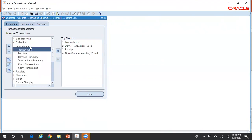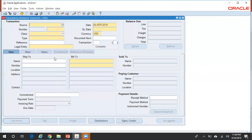Navigate to Transactions > Transactions. There are different ways of creating a credit memo. One way is to go to the Transaction Workbench, create a credit memo, and then apply it to any existing invoice. Or you can query for the invoice, then click on Actions > Credit To, and create a credit memo from that screen.